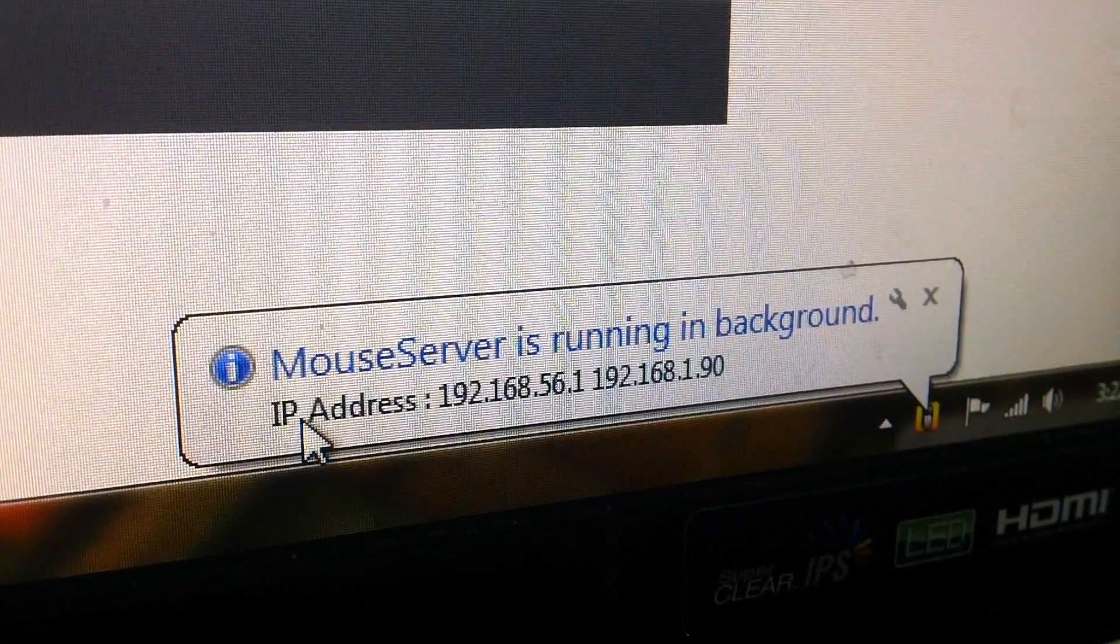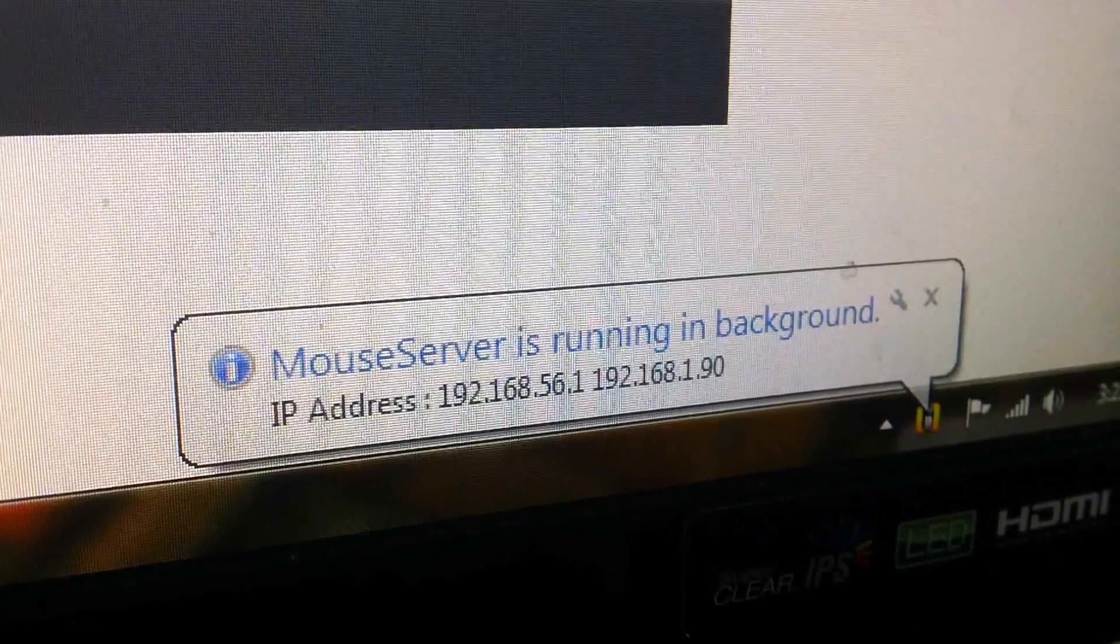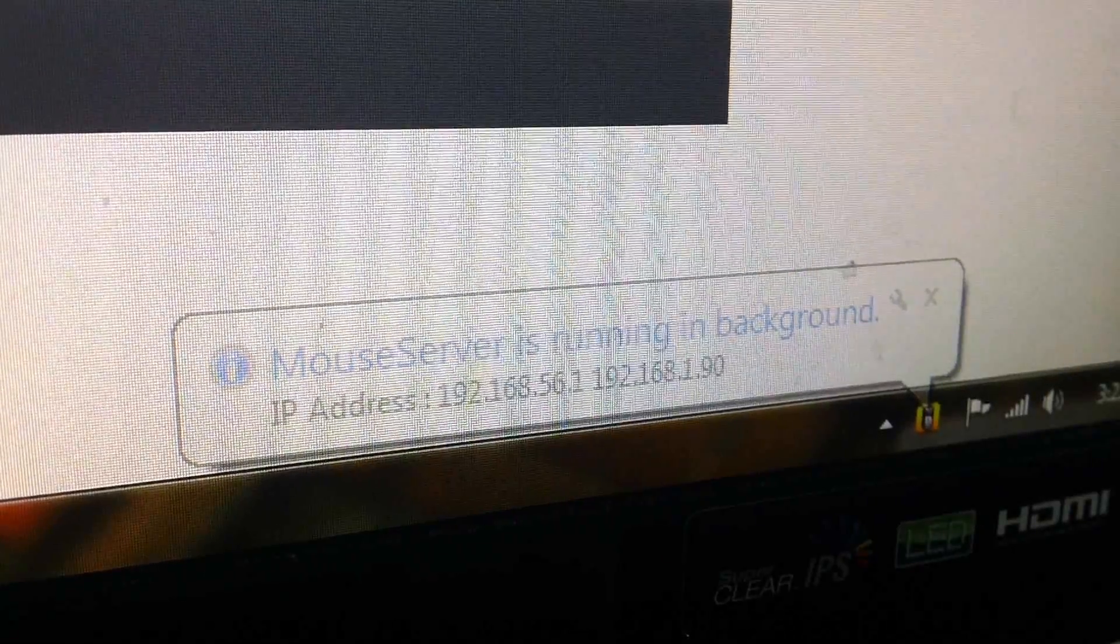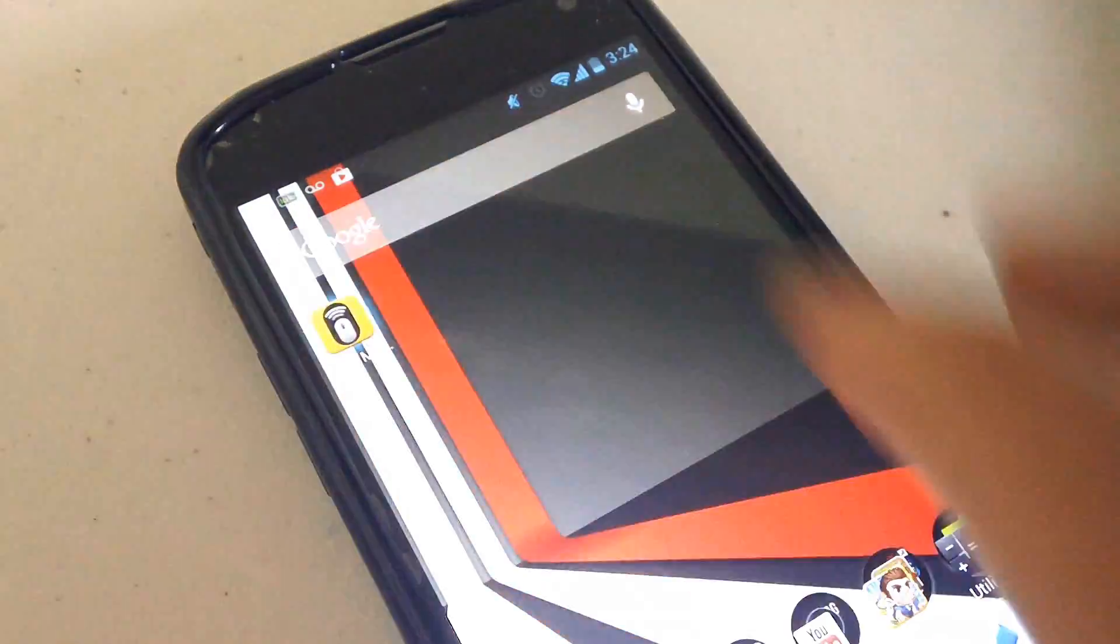you should see a little pop-up with an IP address. So in case the auto-connect feature doesn't work, you can manually connect using the IP address provided.